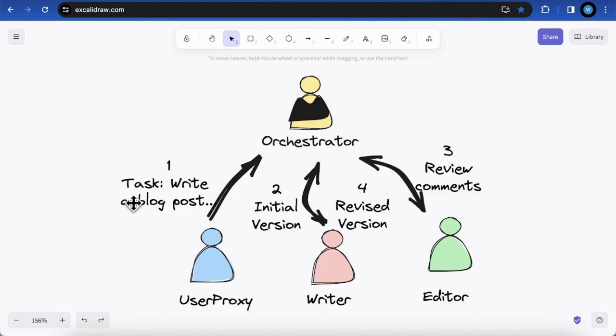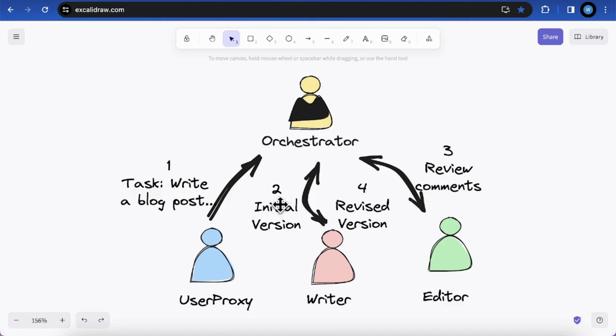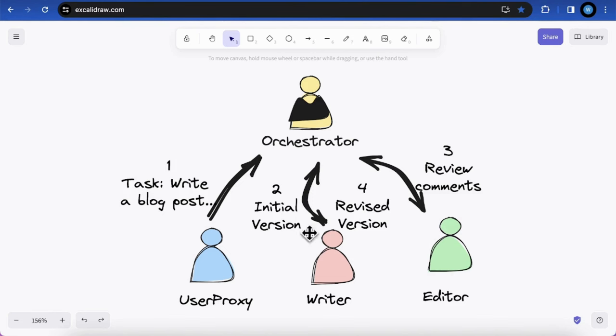First, we give a task that will write a blog post and the writer should generate an initial version of the blog post. Then the orchestrator will ask the editor to review the comments and give the change recommendation. And the writer will revise a new version of blog post. That is the expected scenario of our next demo.